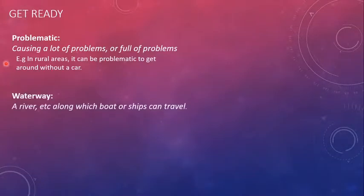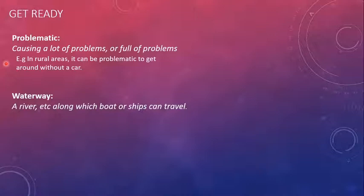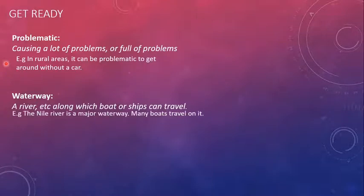The next word is waterway. Waterway can be called as any water body, which can be a lake, a river, or a canal through which boats or ships can travel to and fro. The Nile River is a major waterway. Many boats travel on it.